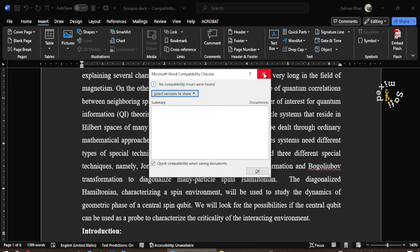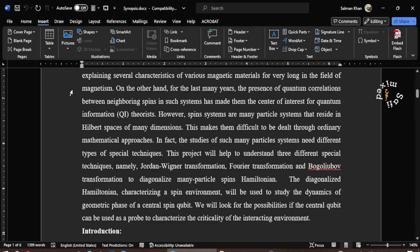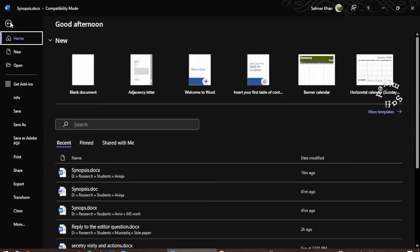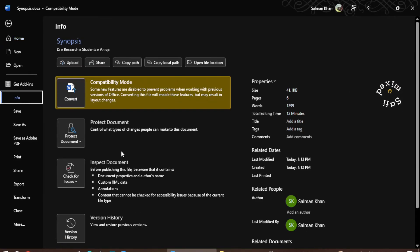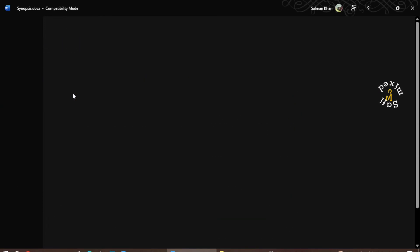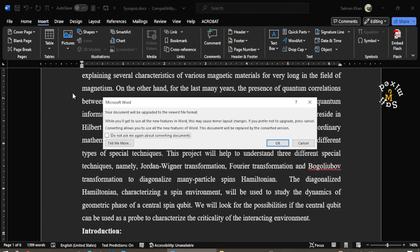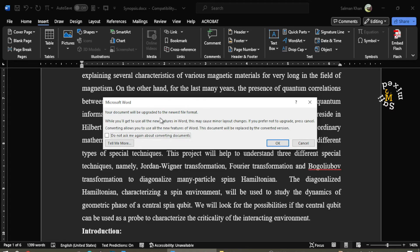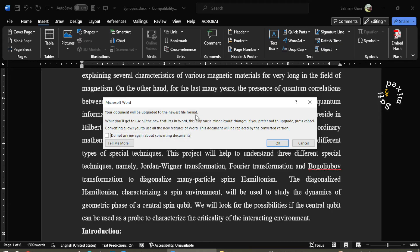Now I close this window and I come back to File and then back to Info, and on the Info I come to this Convert option. If I click on the Convert option, Microsoft issues this warning: your document will be upgraded to the newest file. So I want to upgrade this to the newest file, therefore I click on OK button.